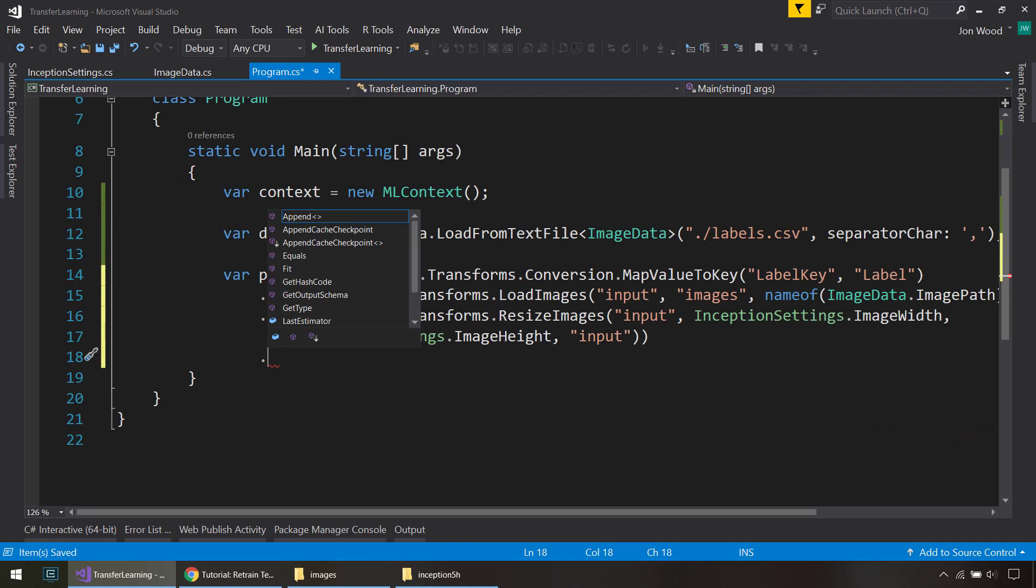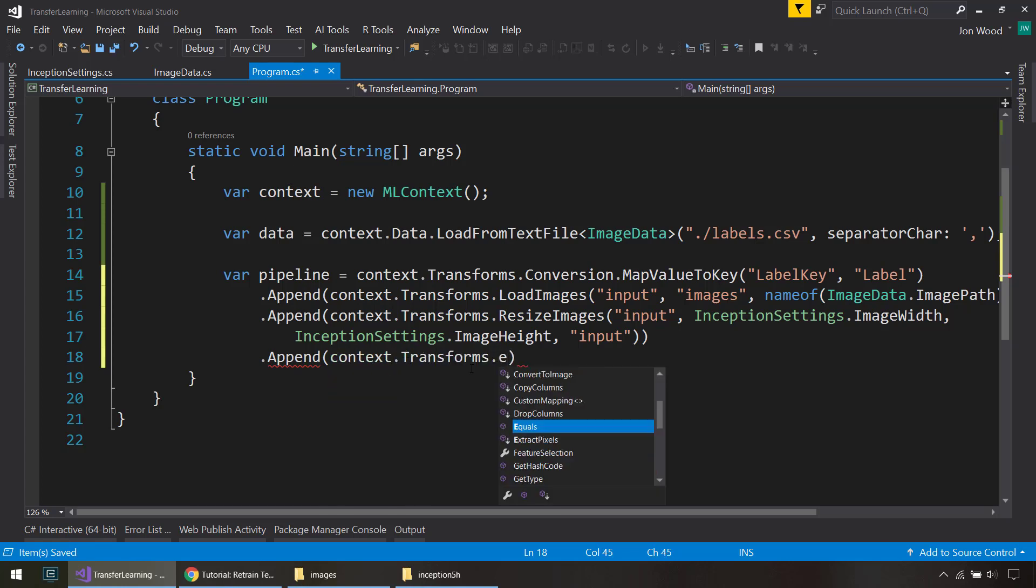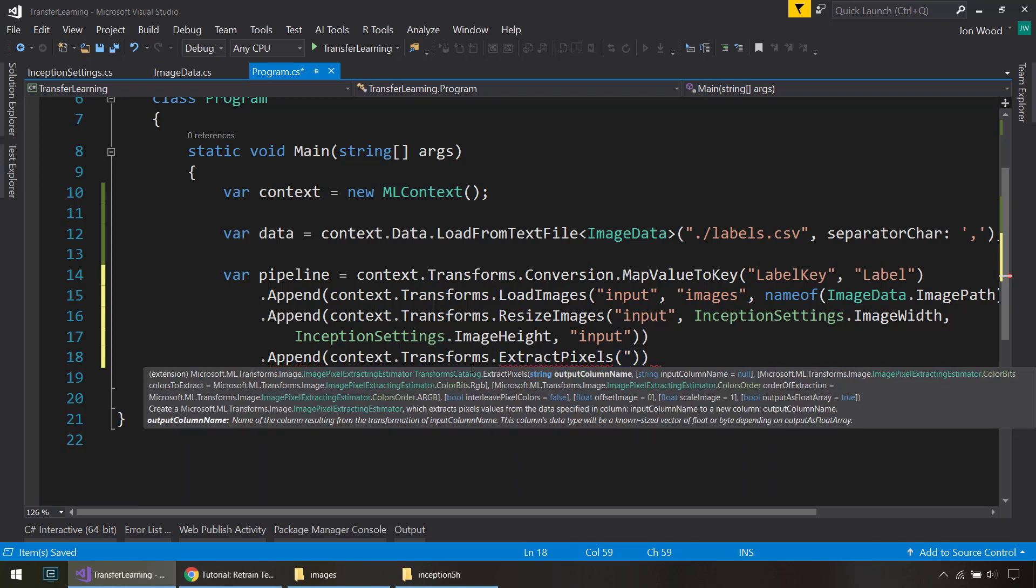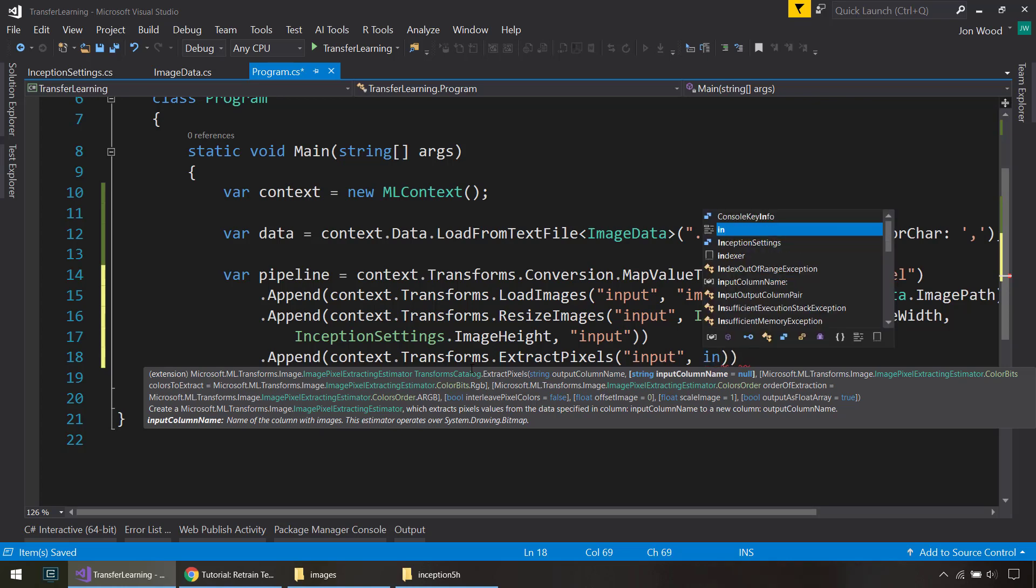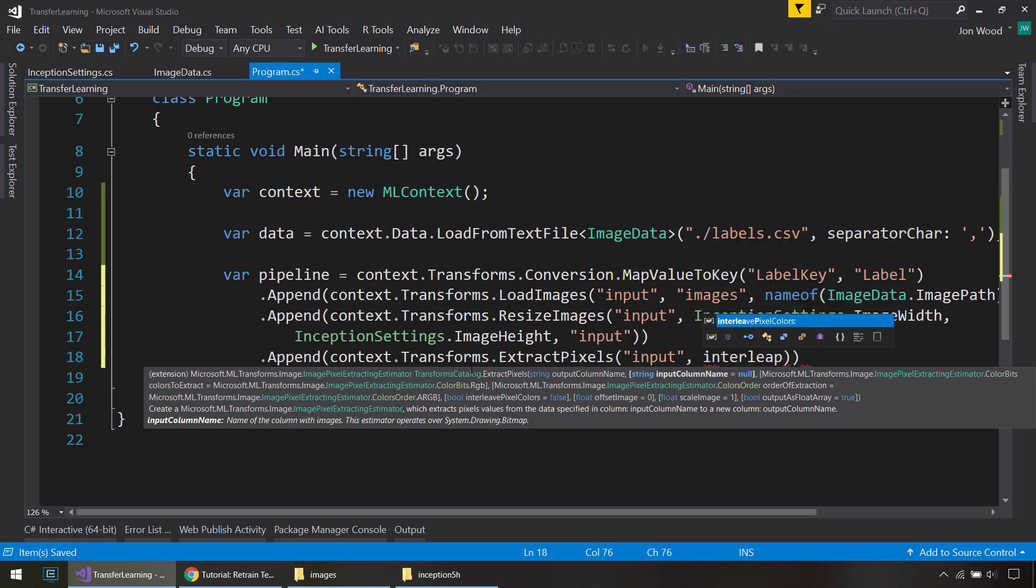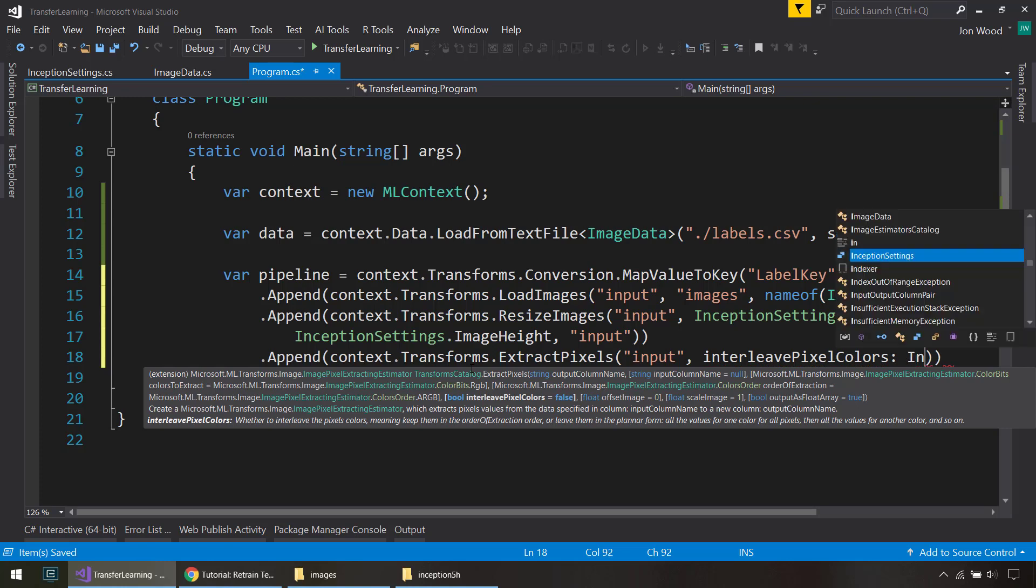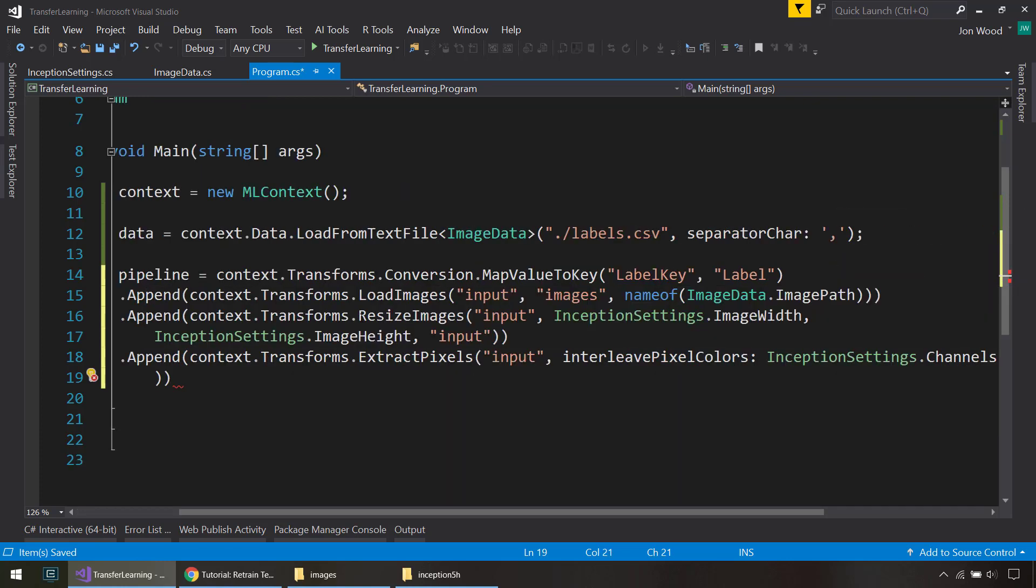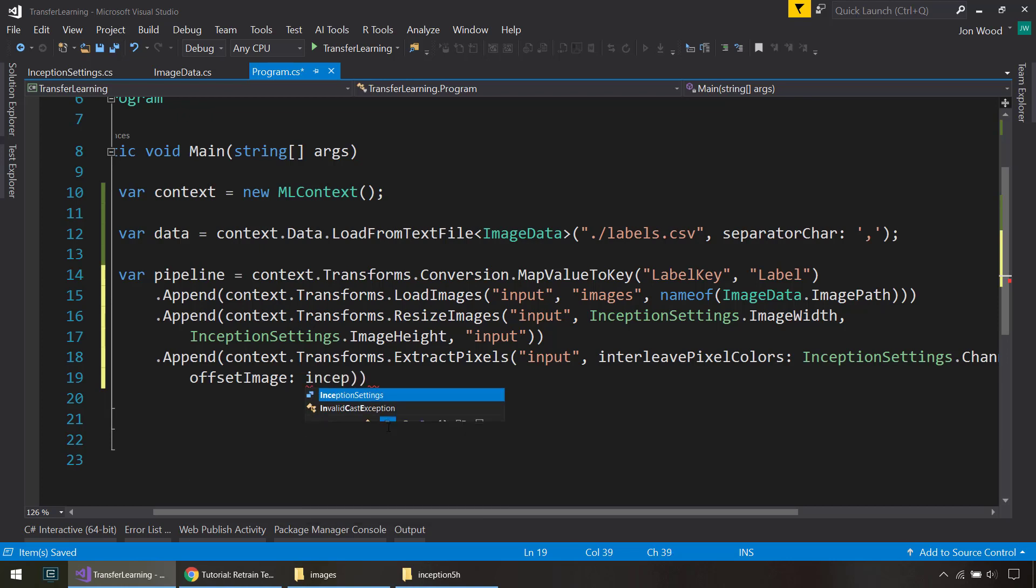Next, we need to extract the pixels from the images so we can train on those. So we do another transform, it's called ExtractPixels. So the output column name is going to continue outputting as input. And it will set the interleave pixel colors to that channels list, so it's set that to true. And we do to offset the image using that mean value.